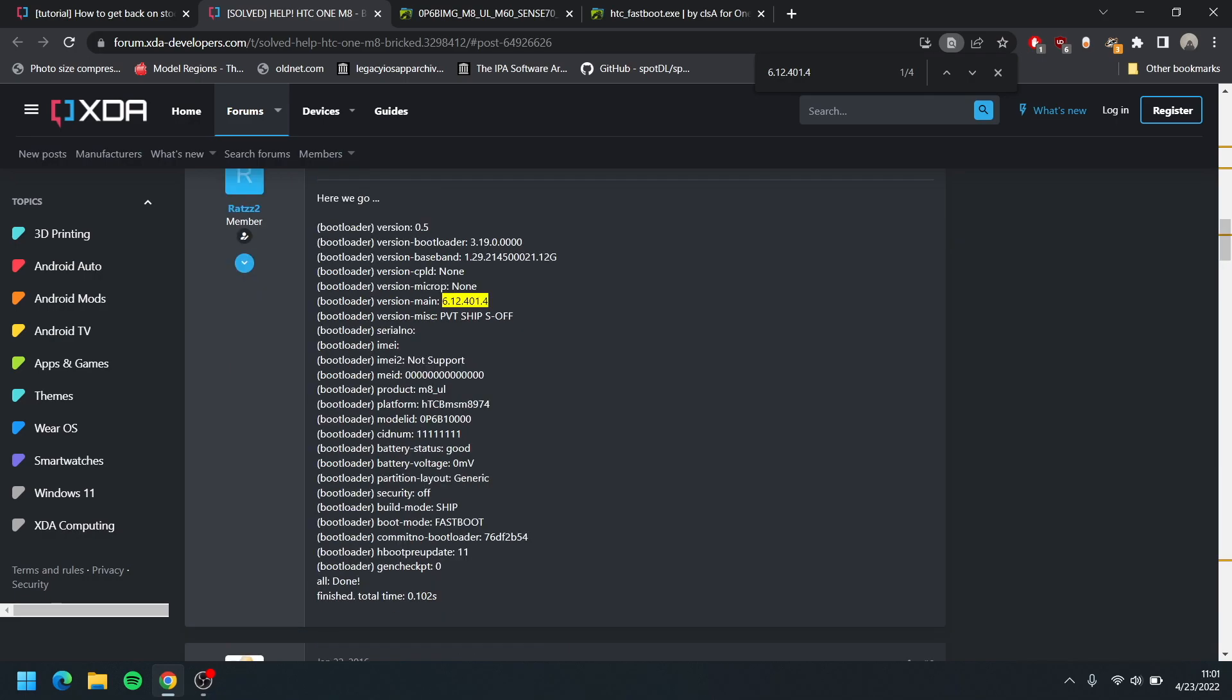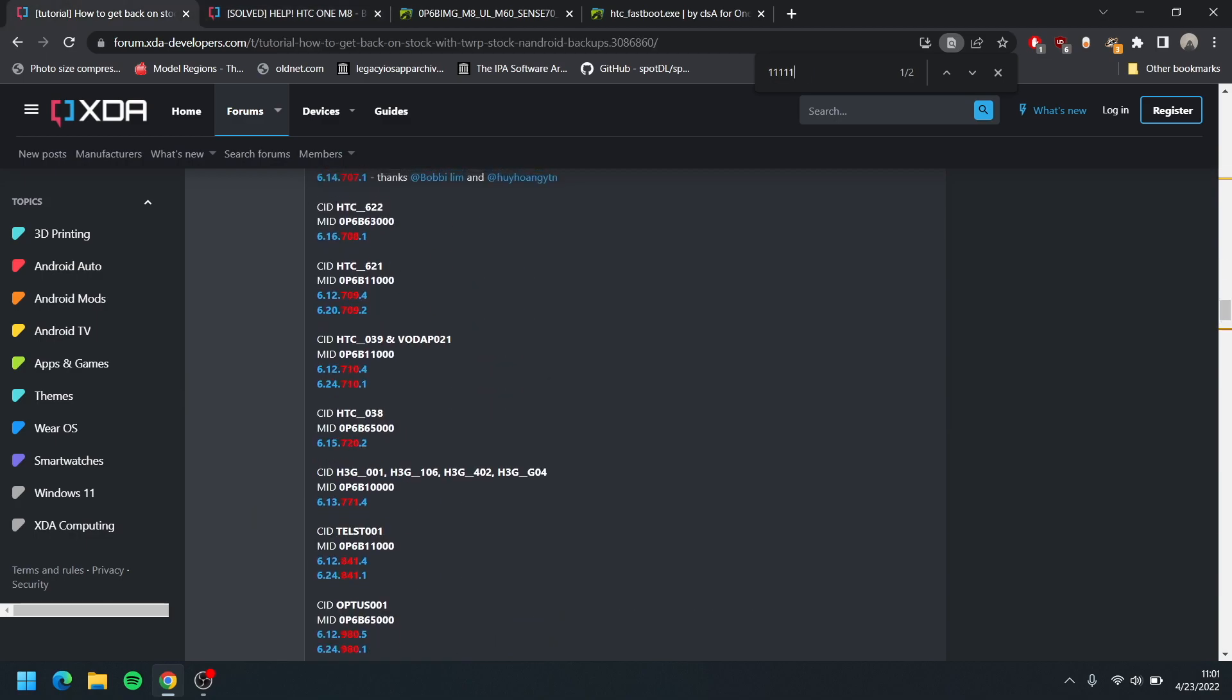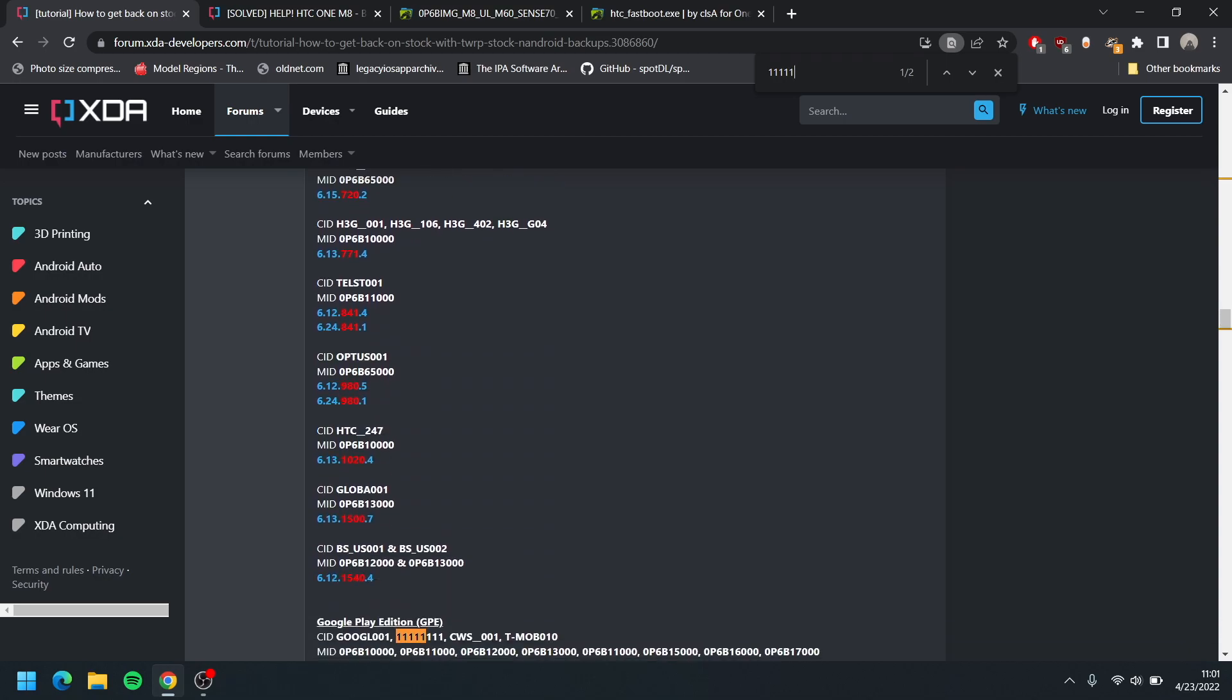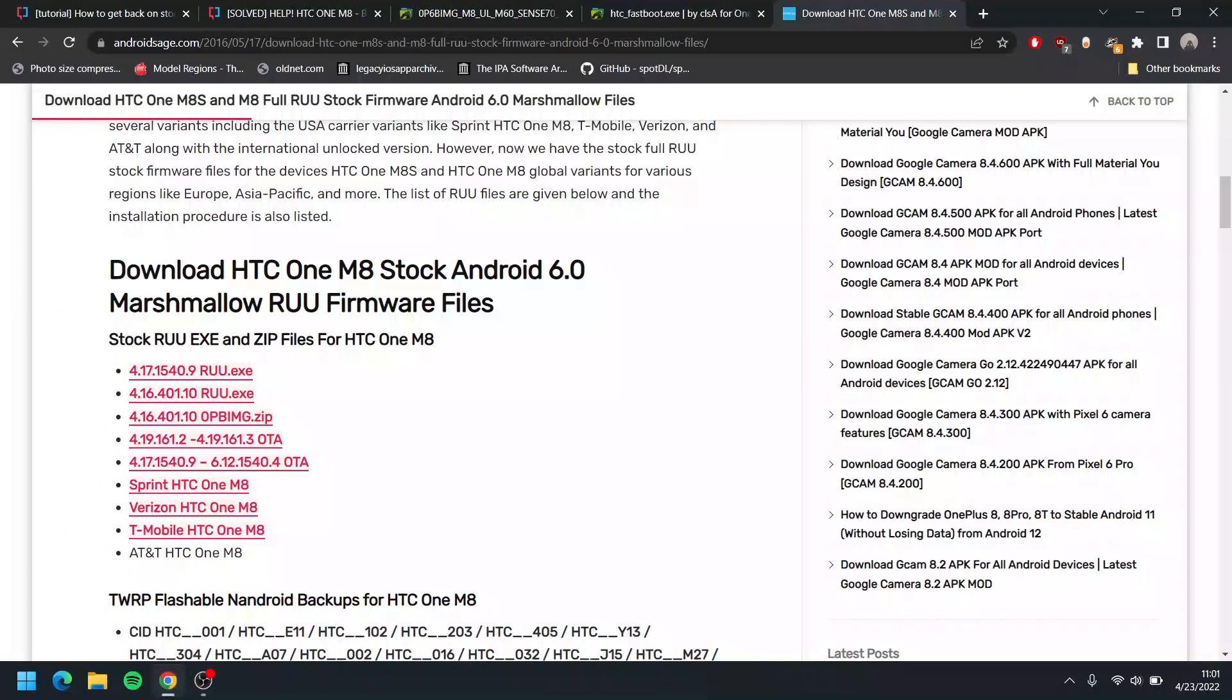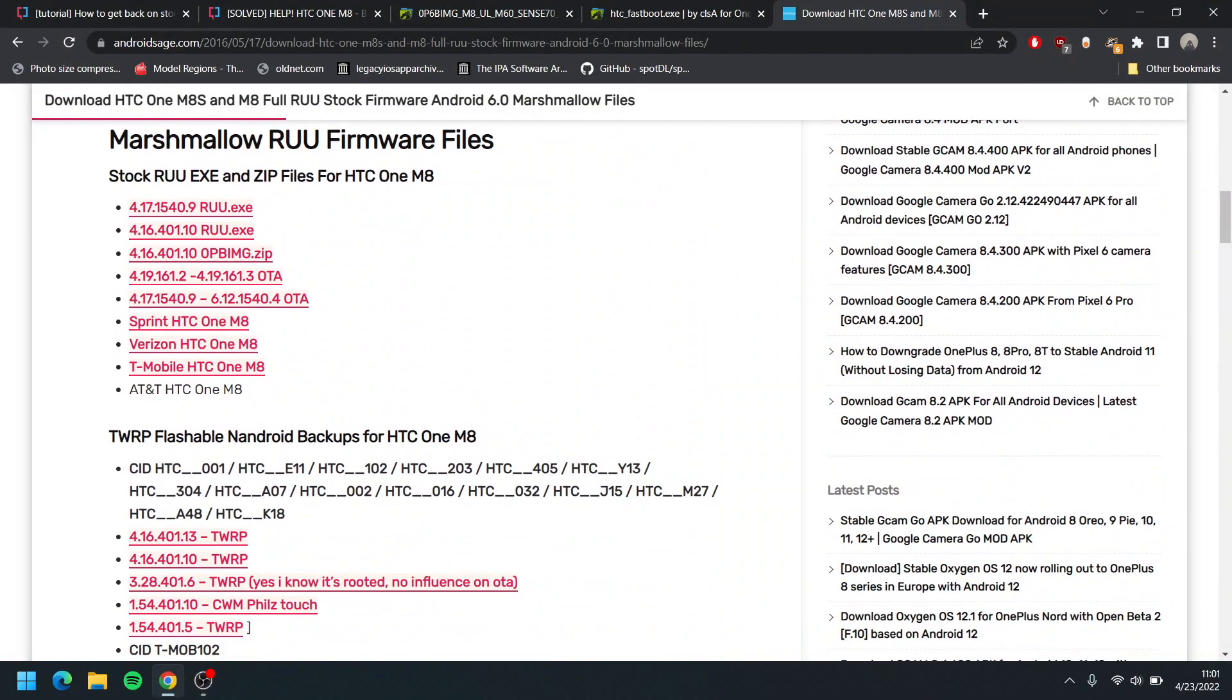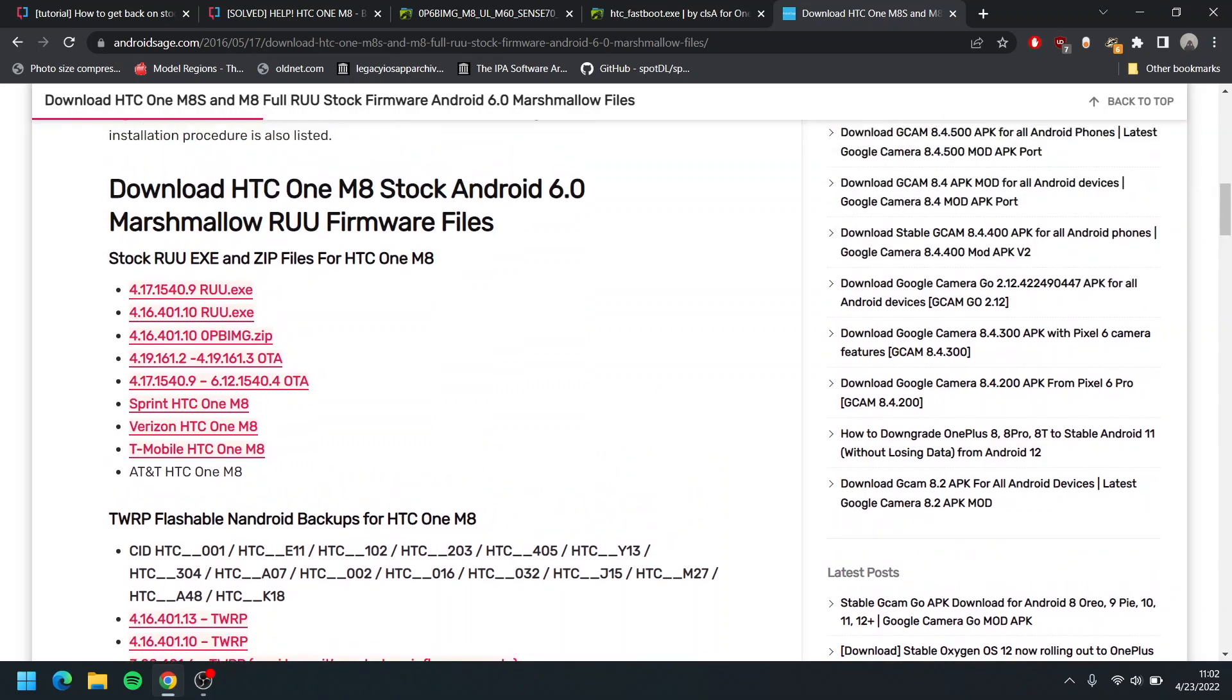All I have to do is just go to this tab. So if you guys have the same CID number like me which is 11111, you guys can follow along. If you guys are different, you need to find one that's perfect for your CID, or you can download one from this website which I will link in the description below.